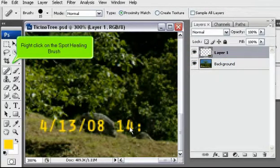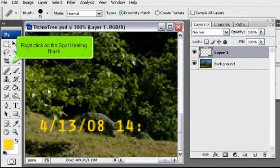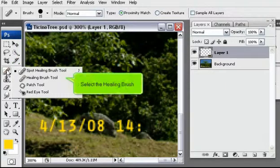Right-click on the Spot Healing Brush. Select the Healing Brush.